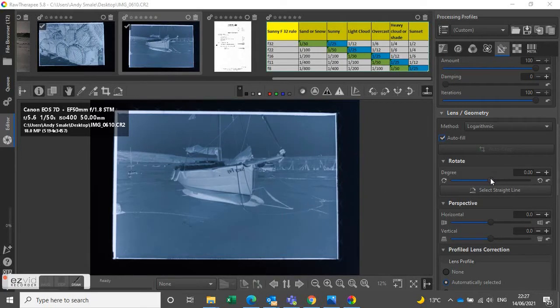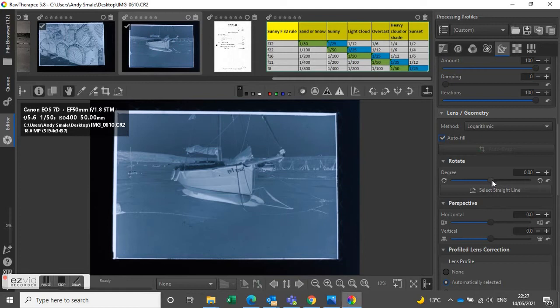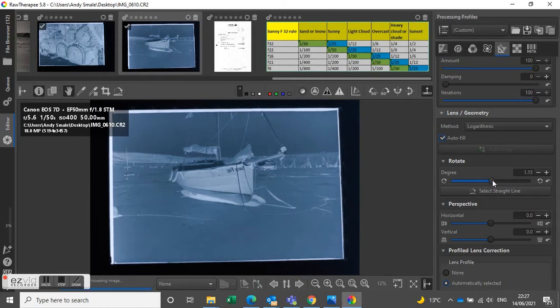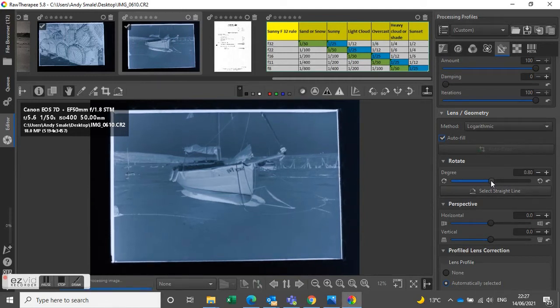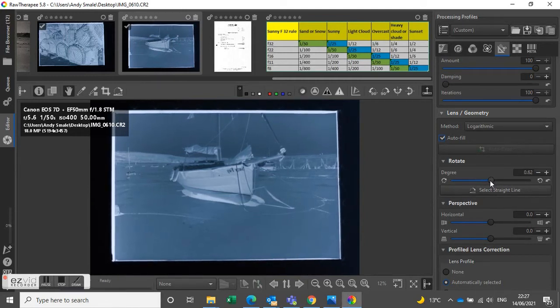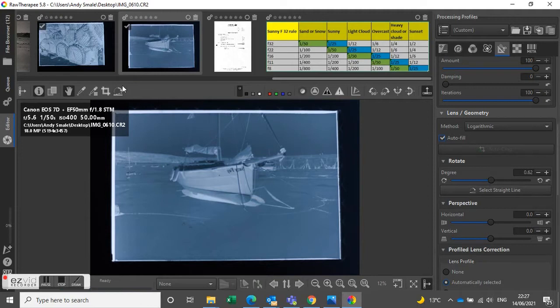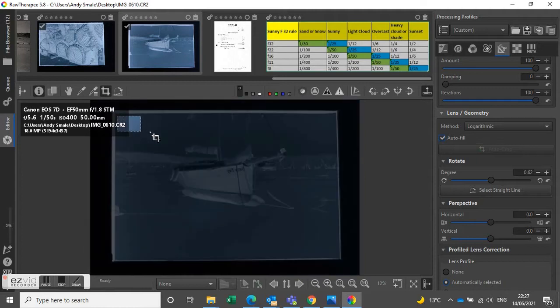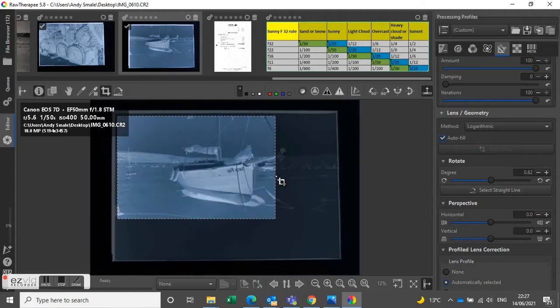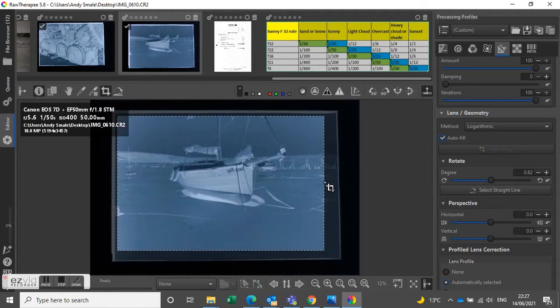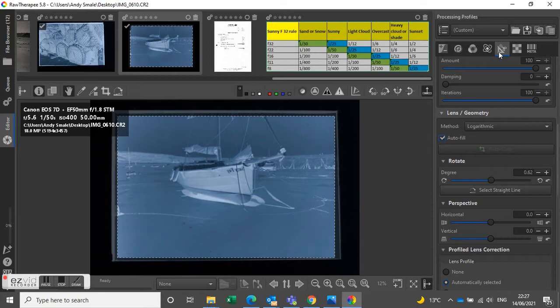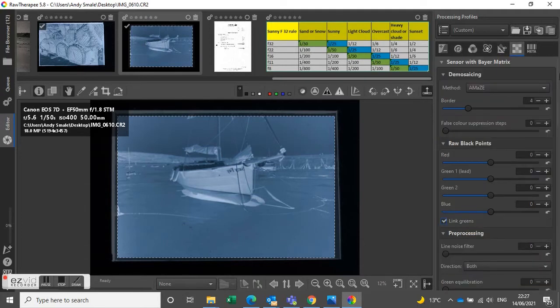Okay, so first job is to straighten the picture up. There we go, lovely. And then next job, get the crop tool and make the appropriate crop. Perfect. So then we need to go to our rule settings.